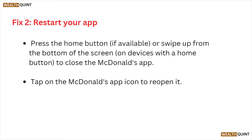Fix number two is restart your app. Press the home button or swipe up from the bottom of the screen on devices with a home button to close the McDonald's app. Then tap on the McDonald's app icon to reopen it.